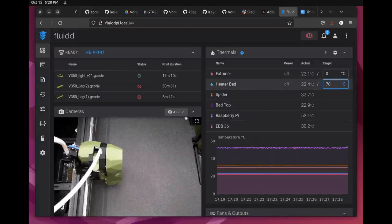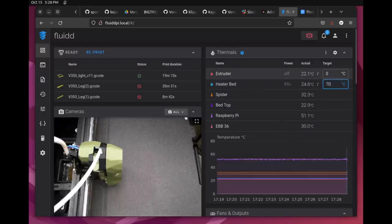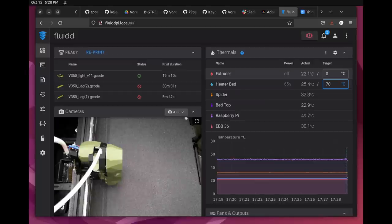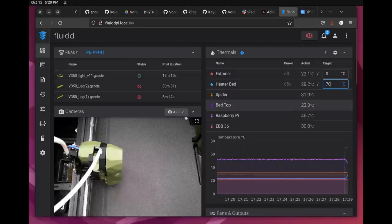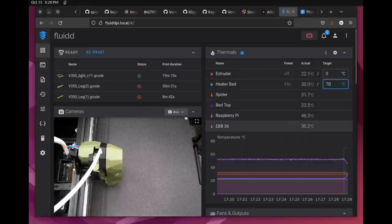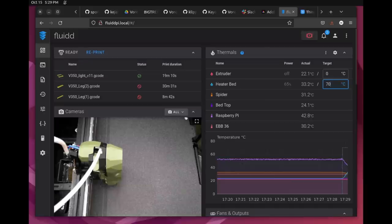So how does it look when it's all connected? Here is the Fluidd. If you use Mainsail, it should look the same. Here I've got all my regular temperatures, including the Spider and the Pi. I've got my bed top. And again, the standard things. But if you look down at the bottom, I've also got the temperature of the EBB36 MCU, which is really kind of cool. And that's based on the changes we just made.